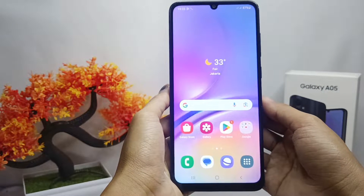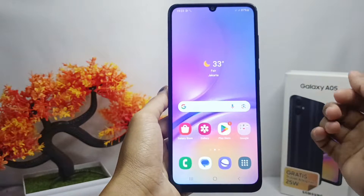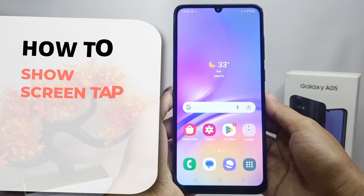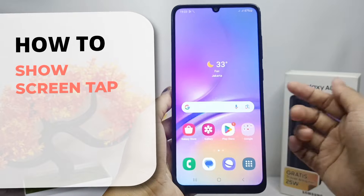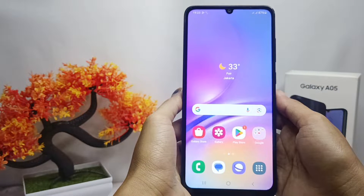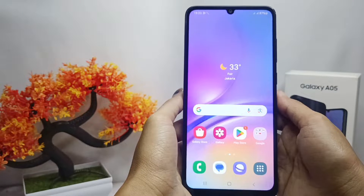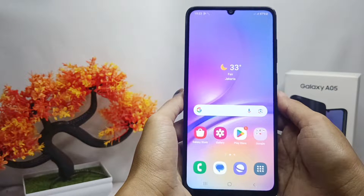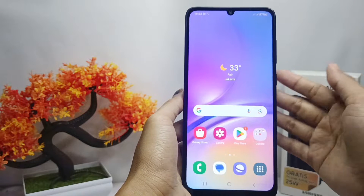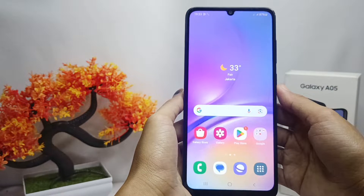Hello everyone. In this tutorial, I want to show how to display screen tabs on a Samsung Galaxy A05 device. If you want to show screen tabs on your device, you can follow these steps.